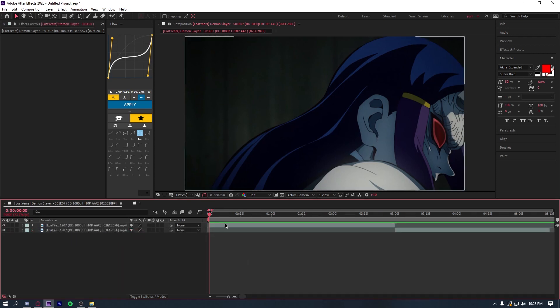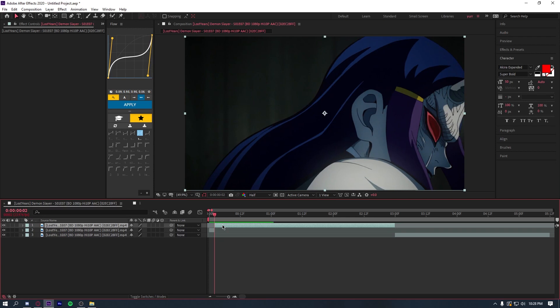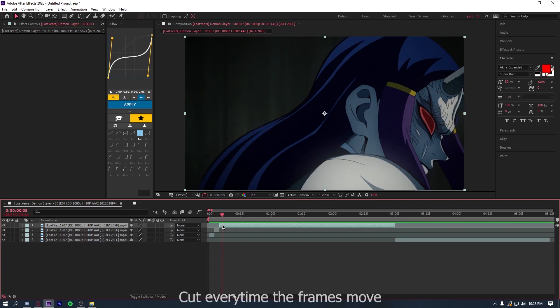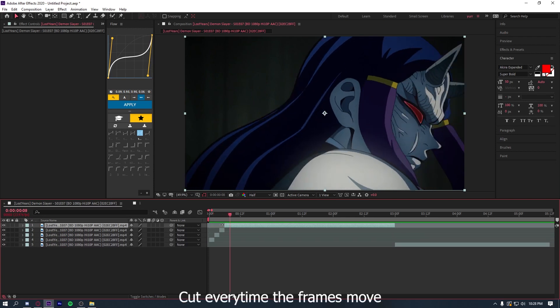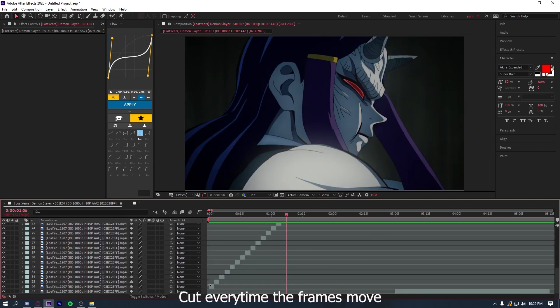Alright guys, so this is the other method I use for Twixtor. All I'm going to do is cut every time the frame moves. And then once you've done that to all your clips,